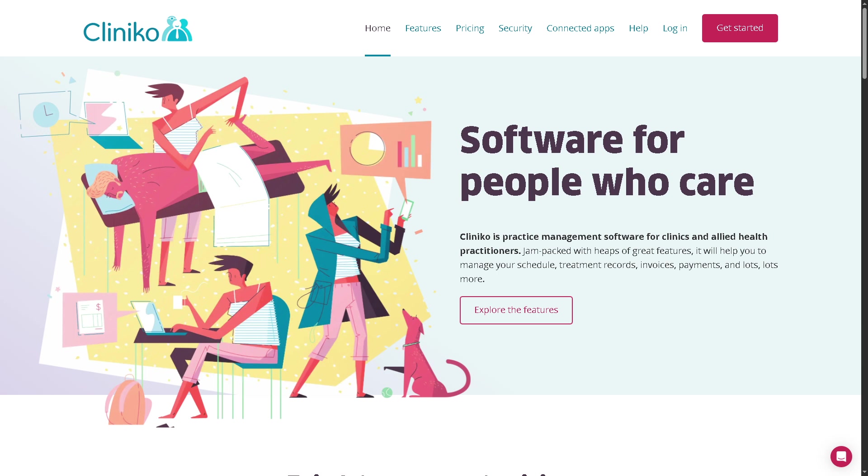In today's video, we are diving into Cliniko, the powerful and easy-to-use practice management software designed for healthcare professionals.